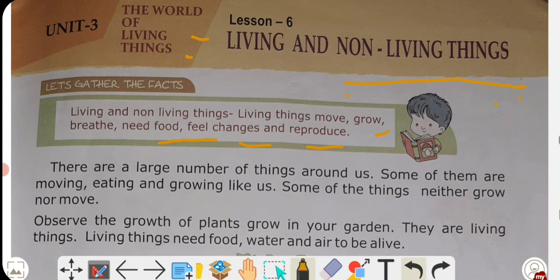Living things can move on their own. Humans, animals, dogs, cats, insects — these are living things and they move by themselves. For example, a remote control car will not move unless you control and switch it on, so it is a non-living thing. A human being is a living thing.